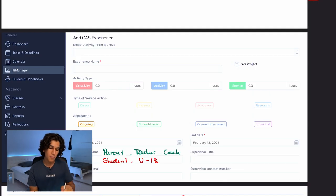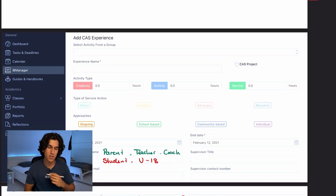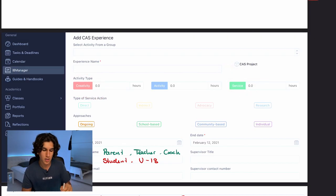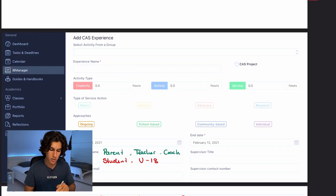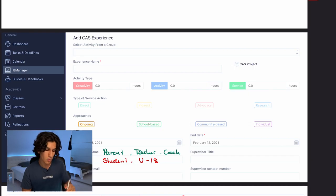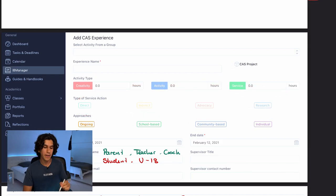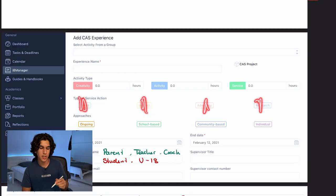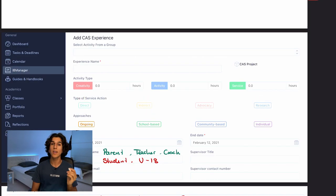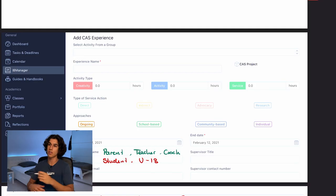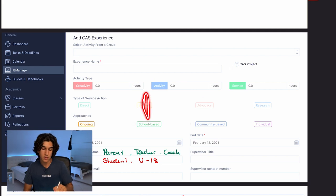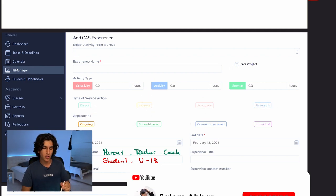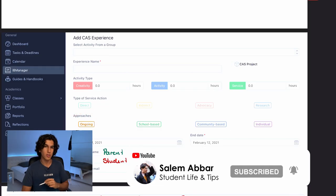For service-based projects, you'll need to pick the type of service — there are four types on Manageback. Direct service means physically going into the community to help someone; research means conducting research to raise awareness or build a website. Hover over the icons on Manageback for full explanations. Under 'Approaches,' indicate whether your experience is ongoing, school-based, community-based, or individual.